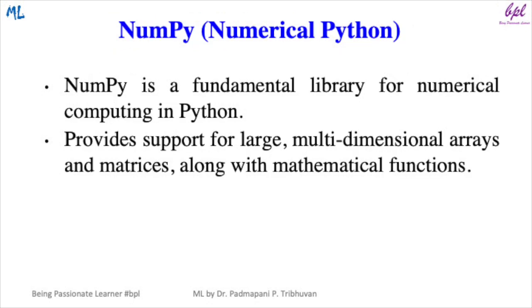The first library which we are going to see is NumPy. NumPy is a fundamental library for numerical computing in Python. It provides support for large multidimensional arrays and matrices along with mathematical functions.